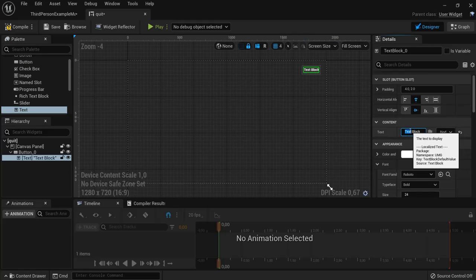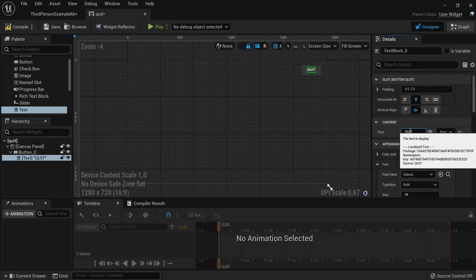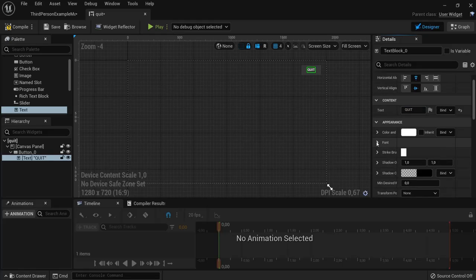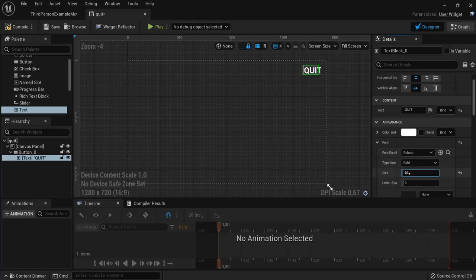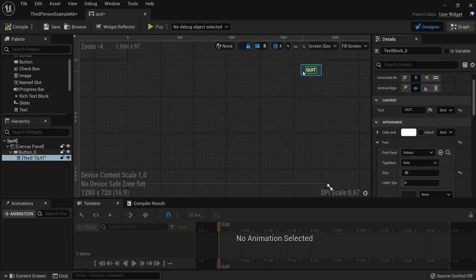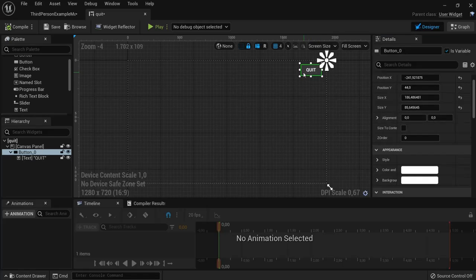The text name will be quit and I will make this font a little bit bigger right here. Let's say something like this should be fine, 30, and then hit compile. This one is ready to be clicked on.